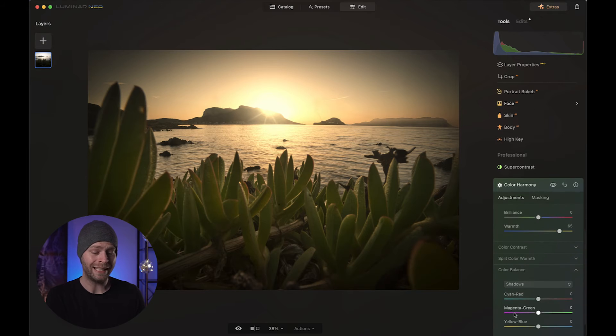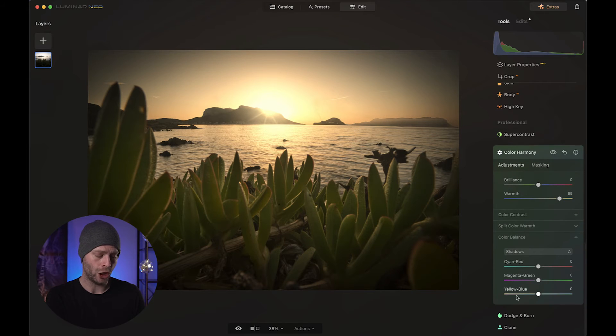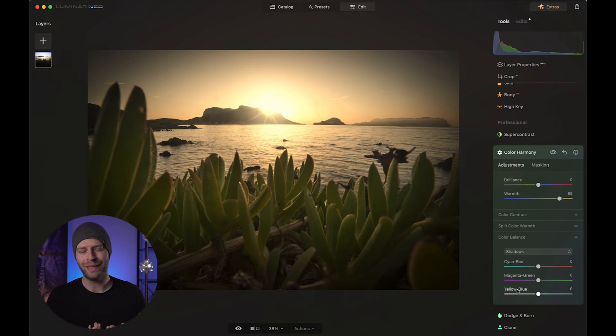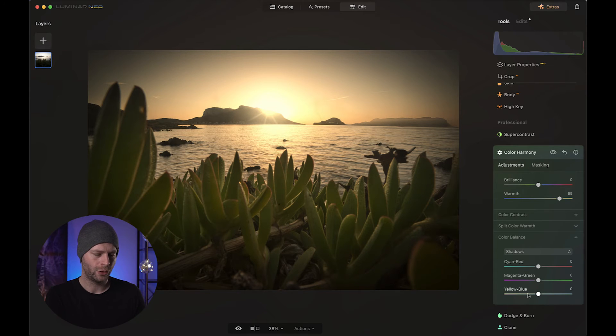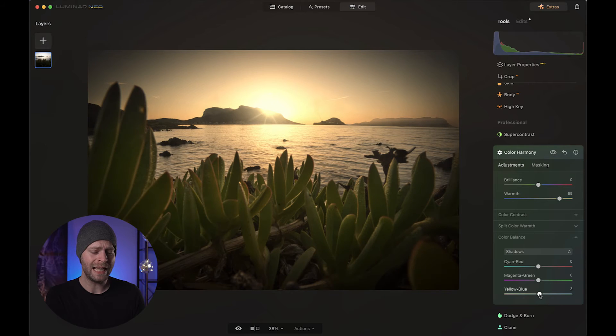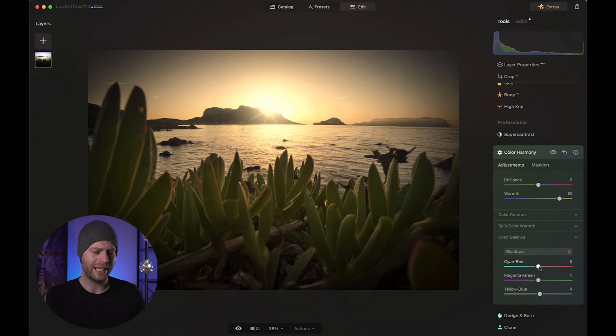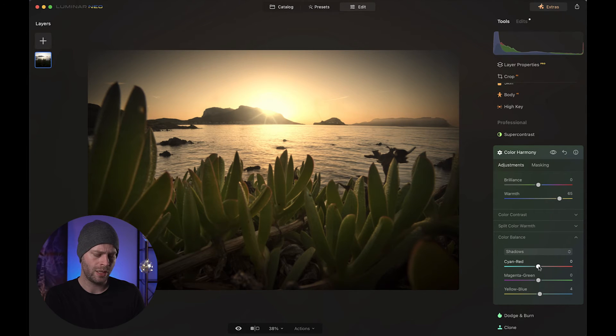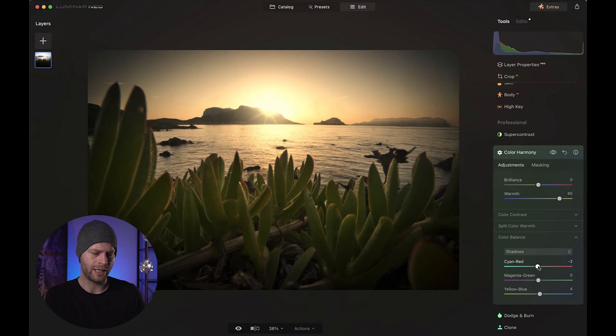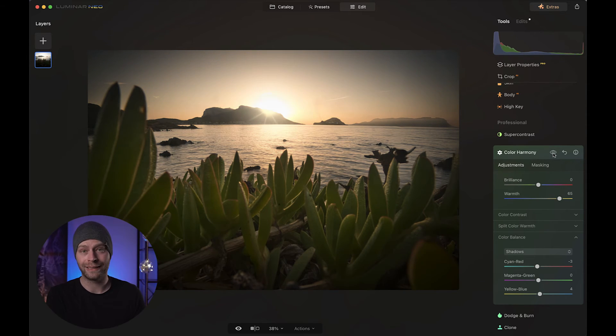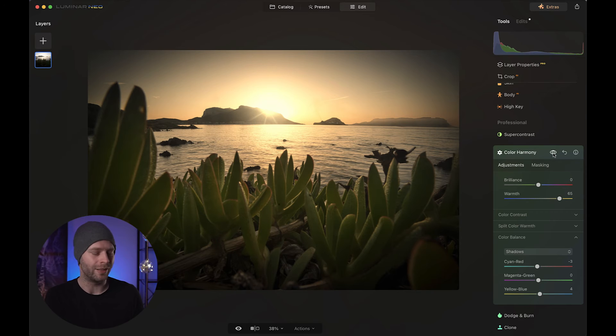Then we're going to go down to color balance. And here, especially in the shadows, we want to introduce some counter color, so to speak. But just ever so slightly. So here in the yellow blues for the shadows, I'm going to add a little bit of blue. Just a little bit. Not much. Maybe 4 is already enough. And in the cyan and red, I'm going to go a little bit towards the cyan direction. Maybe minus 3 or something like that. With this adjustment alone, we have really brought out the sunset colors, which I love.